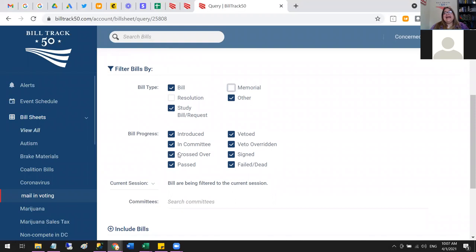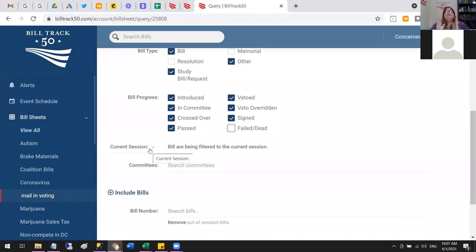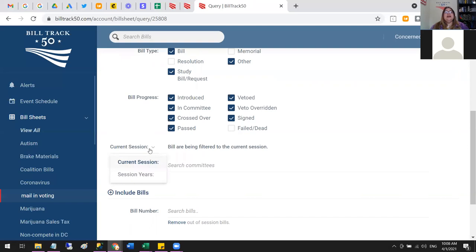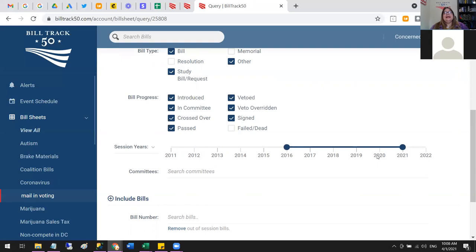A feature available in your free trial that is not available at the citizen level is the Current Session option. By default we assume you're looking at live bills currently being considered, but if you'd like to go back in time you can. You can switch Current Session to Session Years and look at whatever span of time you'd like — useful as a research tool. You can also narrow it down to just bills that were signed or passed.